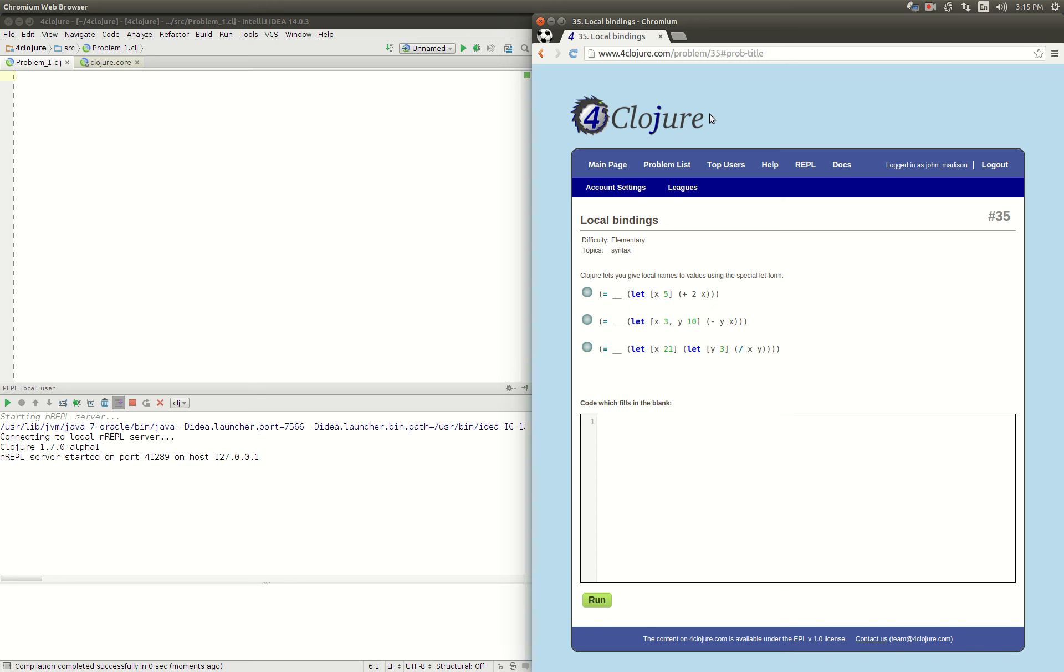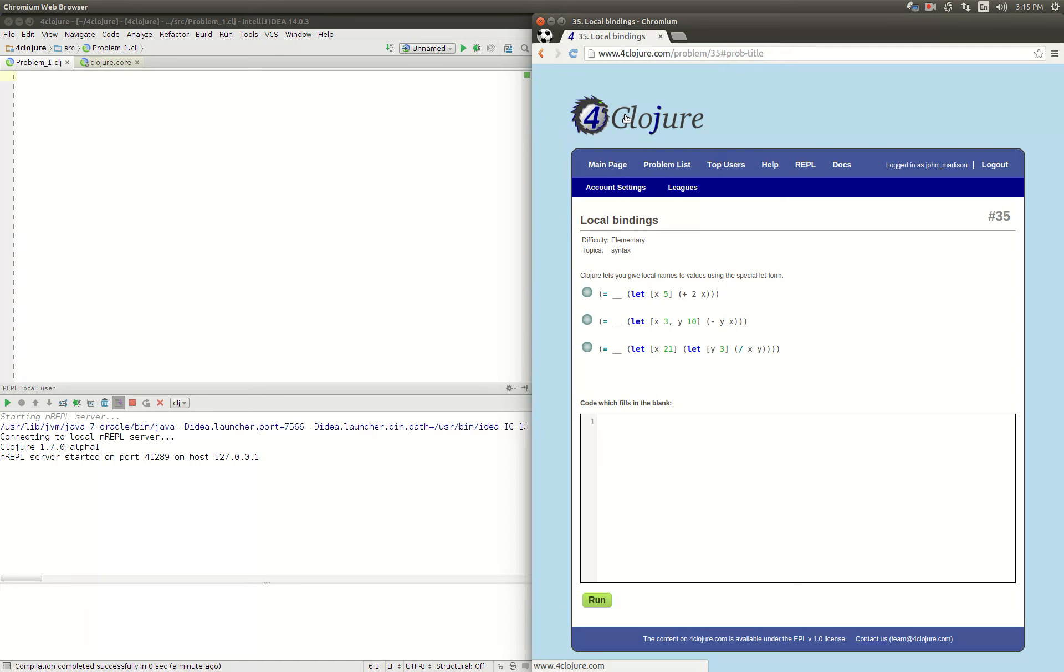John again, back to solving 4Clojure problems. We are working on problem 35, which is called Local Bindings. Closures let you give local names to values using the special let form. Good to know what it's called. I keep using it but didn't know it was called a let form.